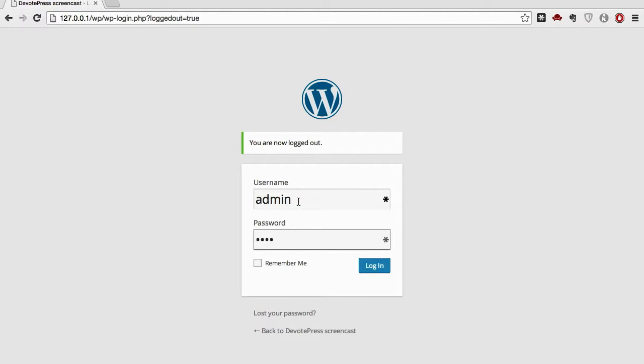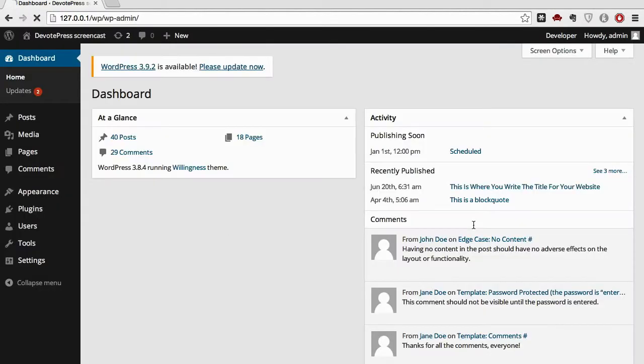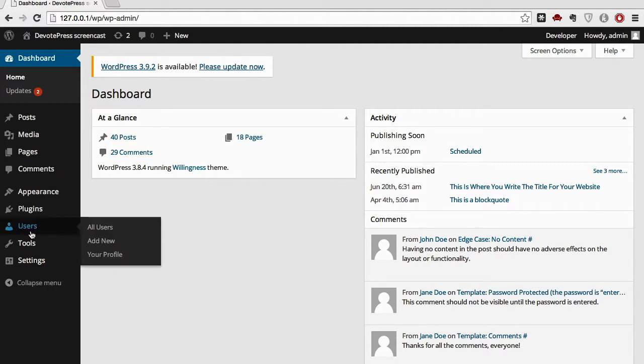So you enter your username admin and password, login, and we enter the dashboard screen of our website. In the bottom left side you can see Users. Go there and click All Users.